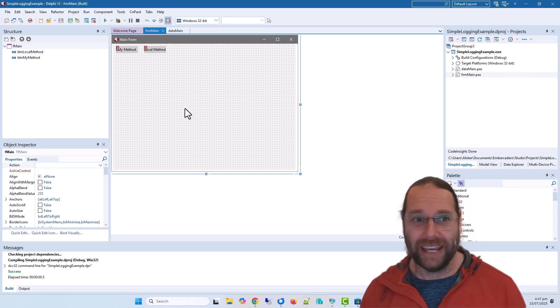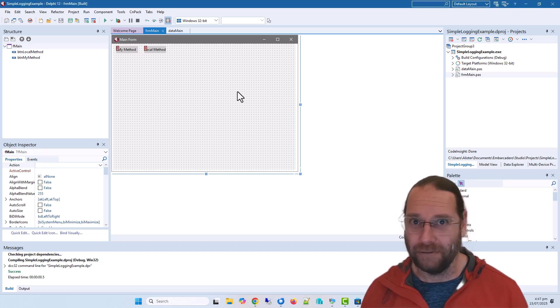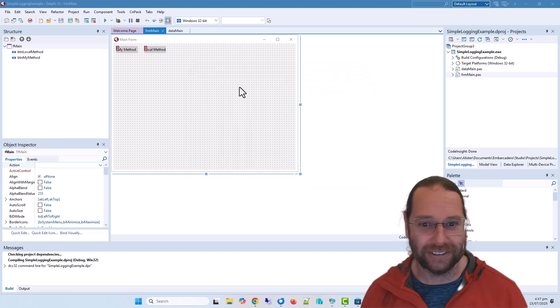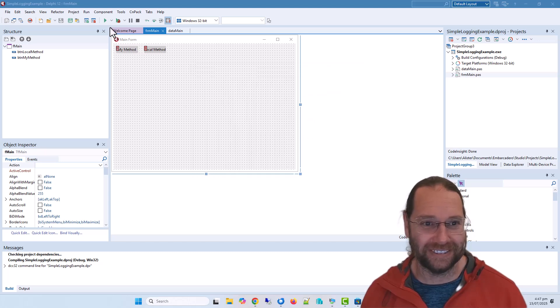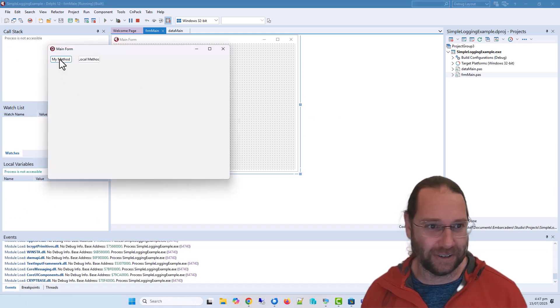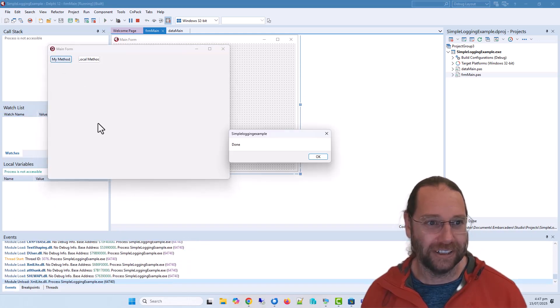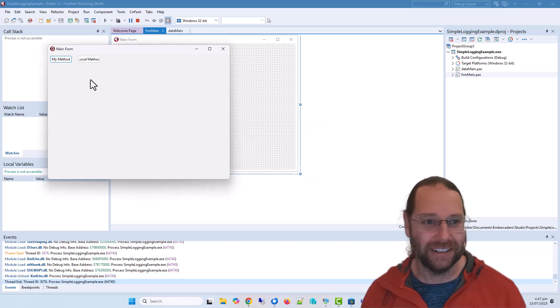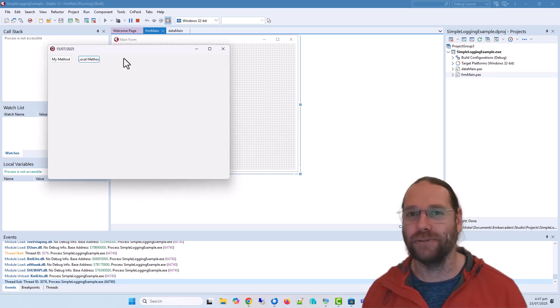I have written here a very basic application. If we run it, I can click on my method and we get it done and a local method which just updates the form caption.